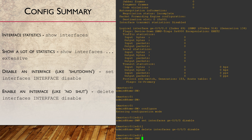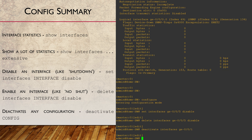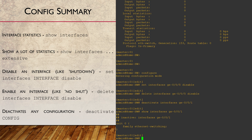Here's another trick: we can also use the deactivate command to disable an interface. The interesting part is that we can apply this to any part of the config, not just interfaces. This way we can still see the config but Junos will ignore it.